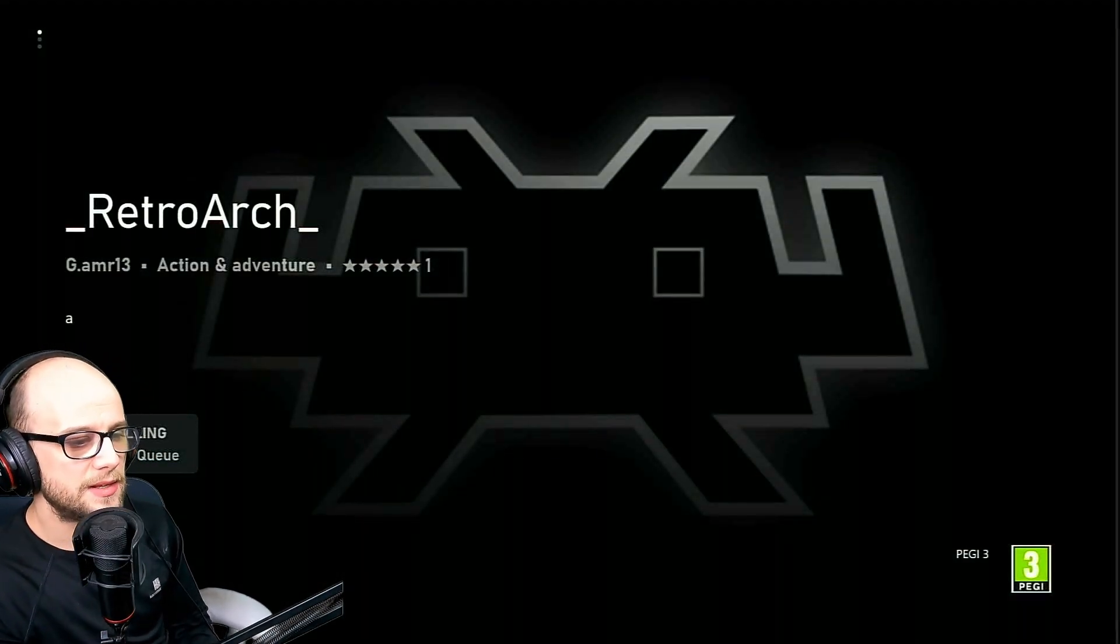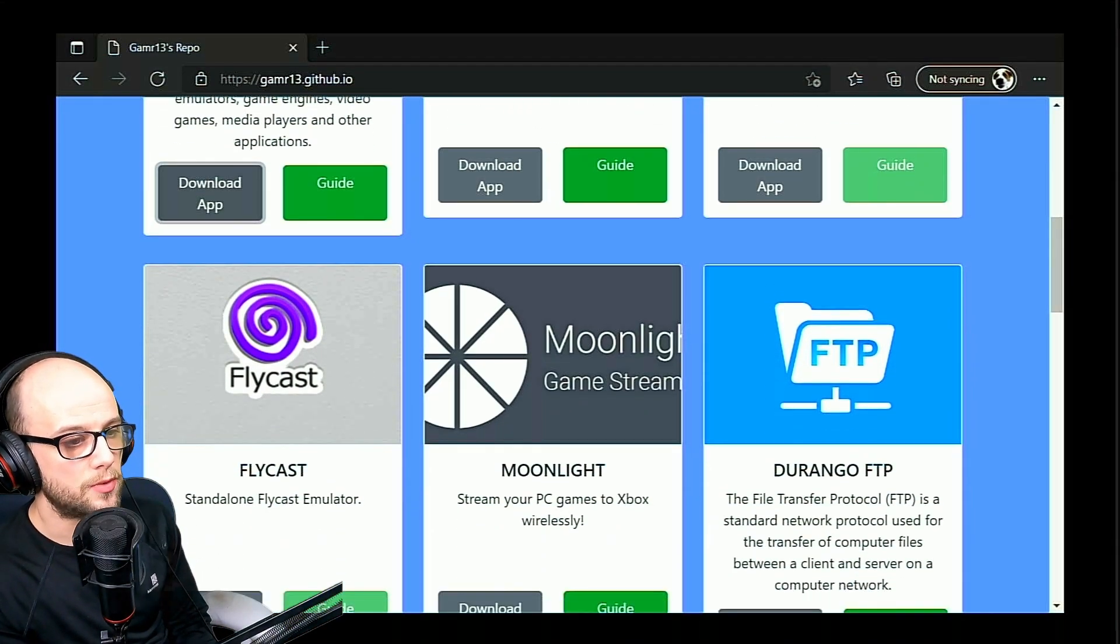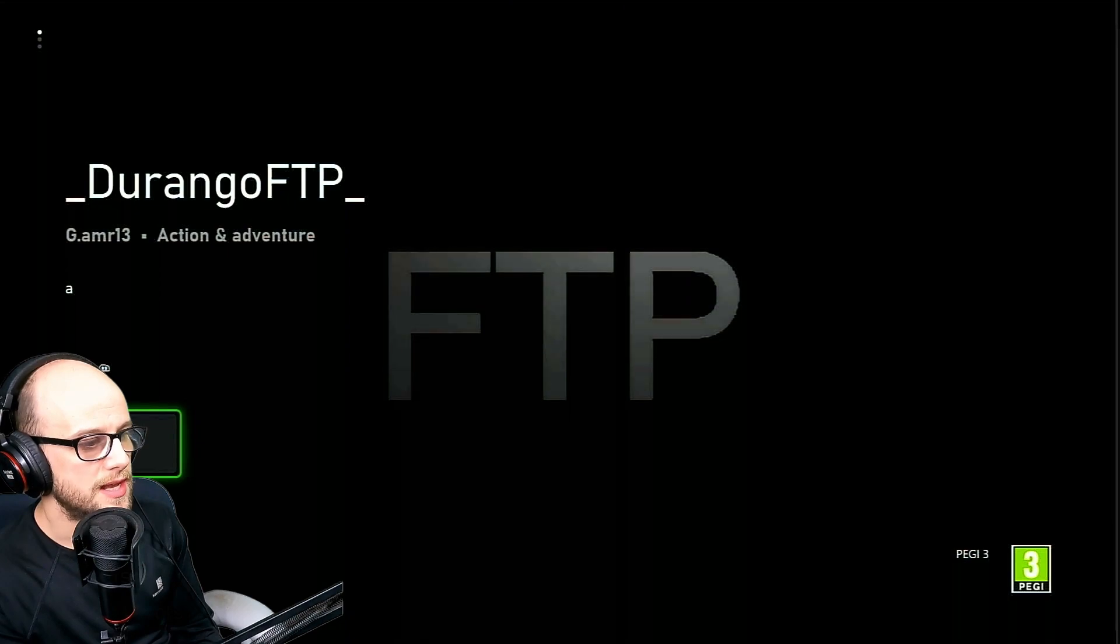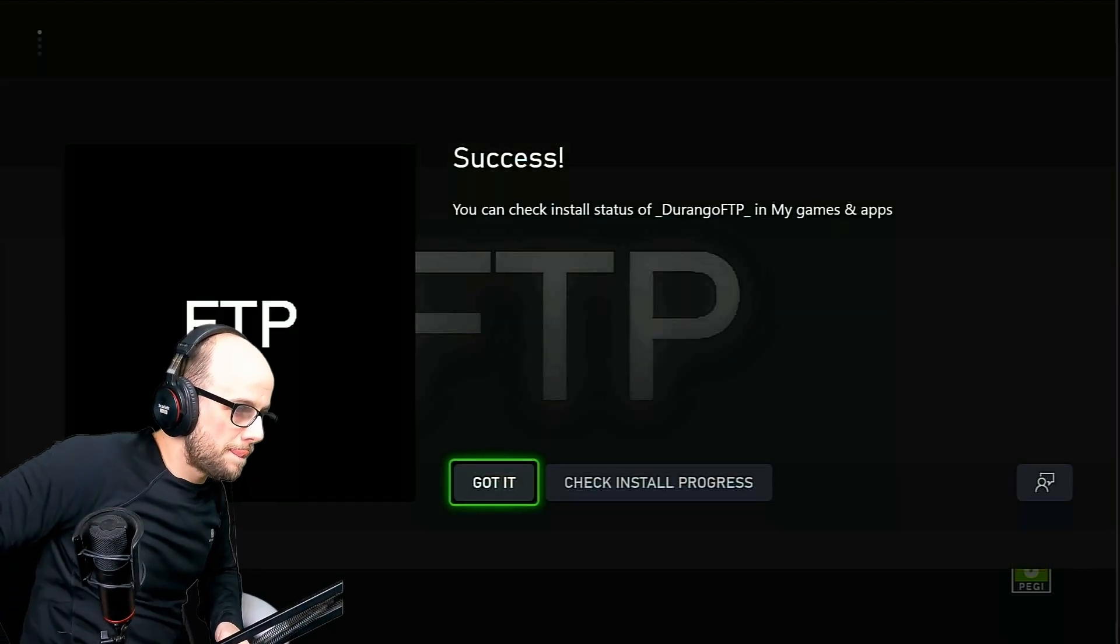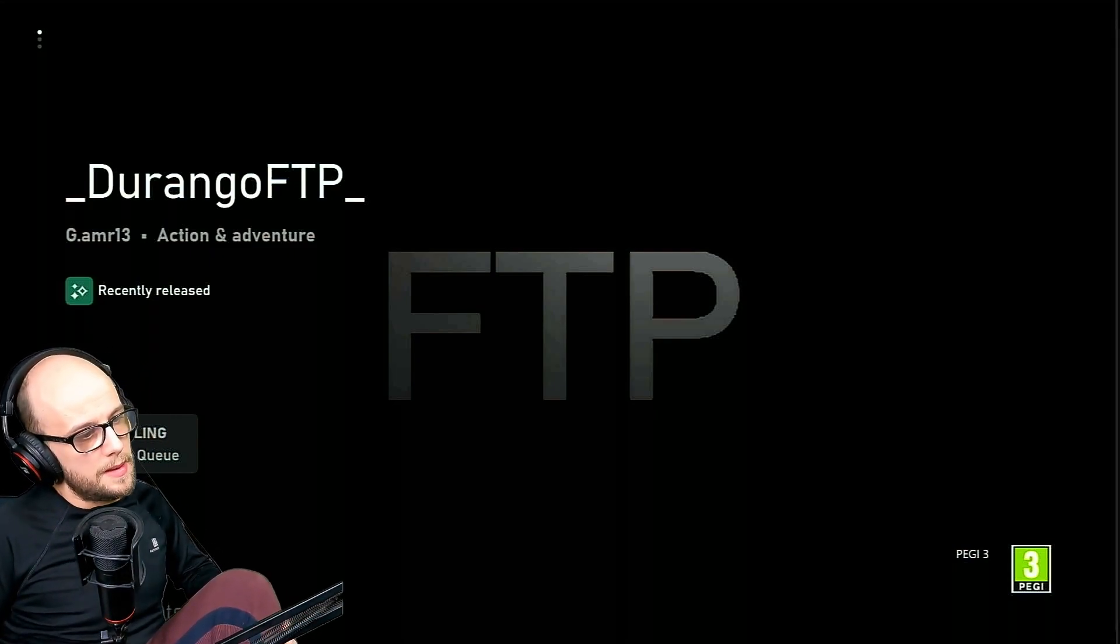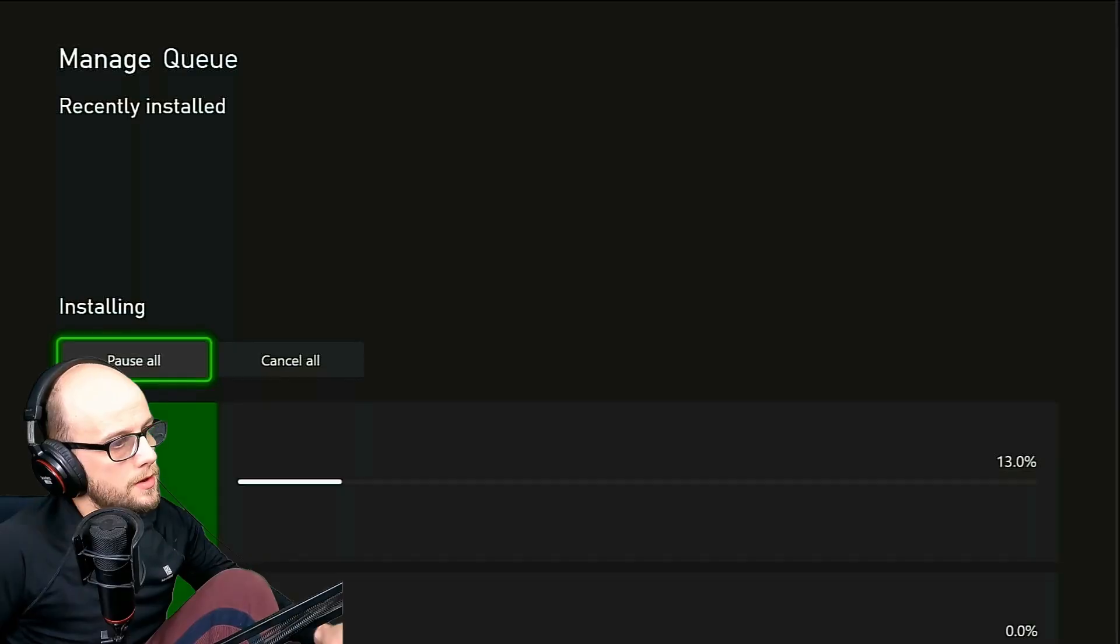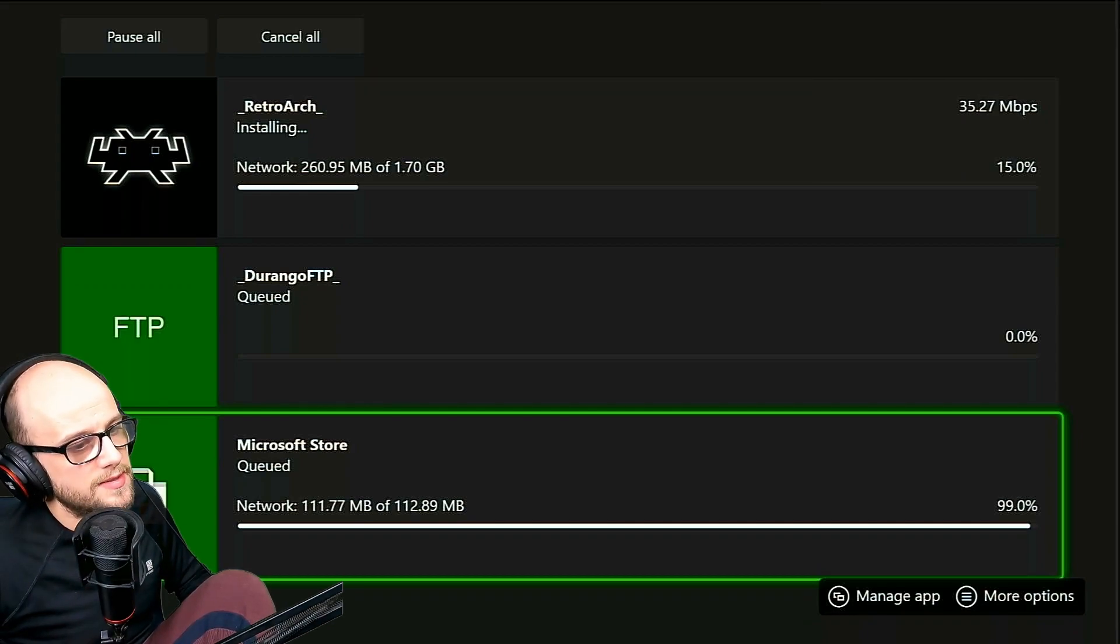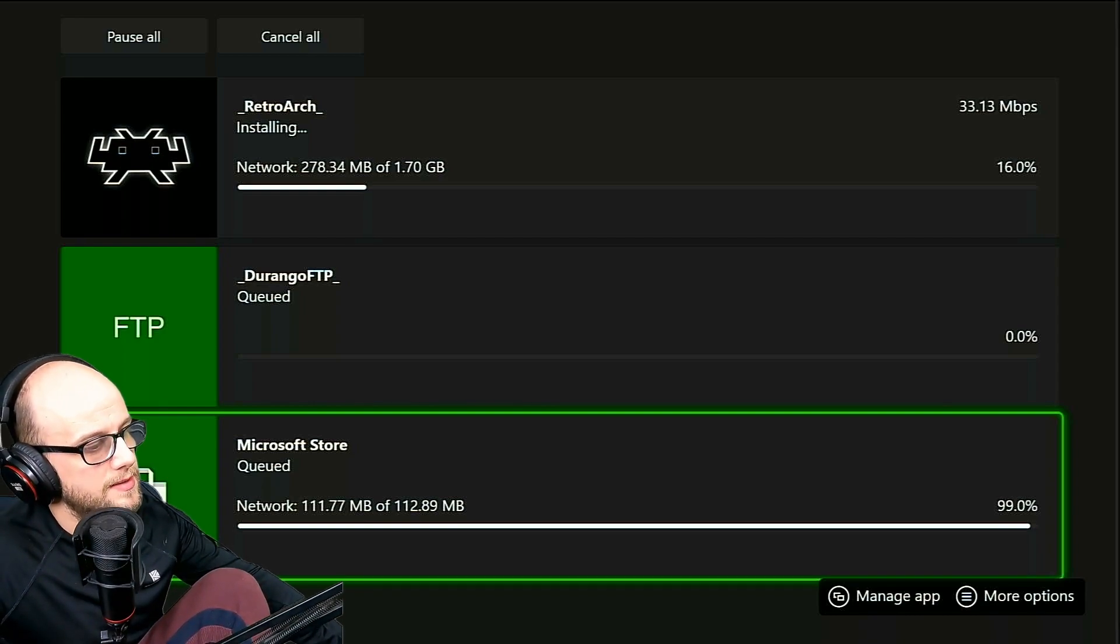Now the second one that we want is Durango FTP, which is the program that we also use in dev mode. This is how we're going to transfer our games and files and stuff over to the Xbox. So once that opens up, once again click get for free and then click got it. Then back out of that and we just wait for those to install. RetroArch itself is a 1.7 gigabyte folder and Durango FTP is much smaller than that.